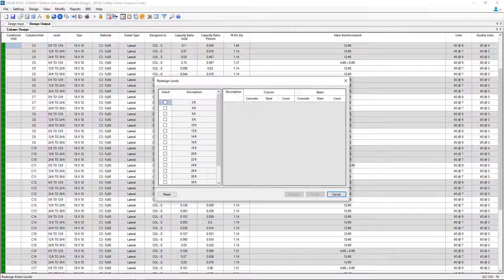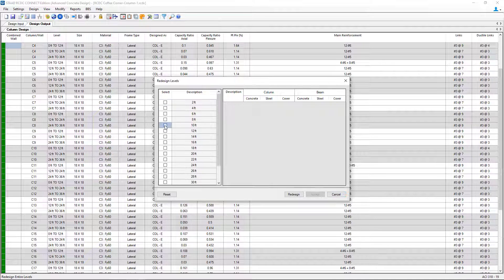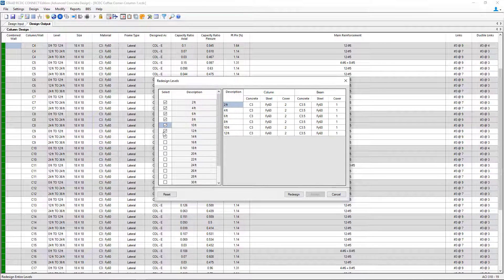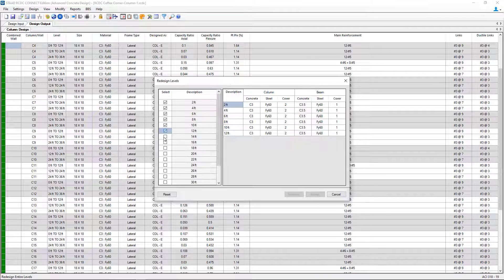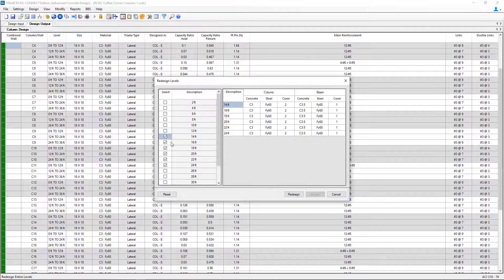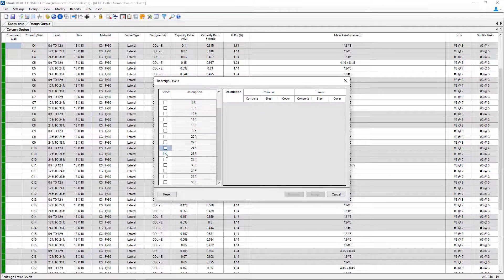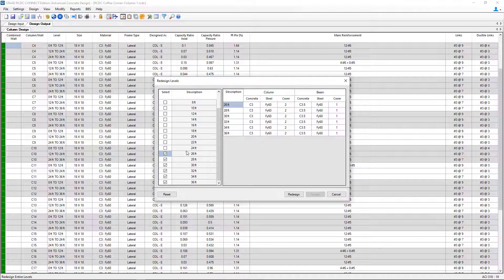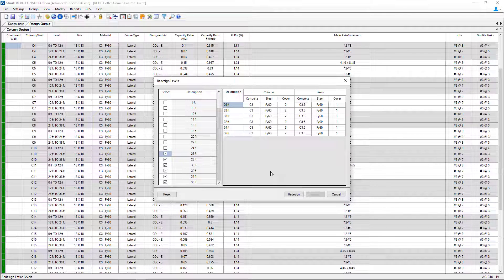Then within this dialog, you can select each level you want to work on. That's our first floor. Here's our second floor. And then our third floor for this particular structure.